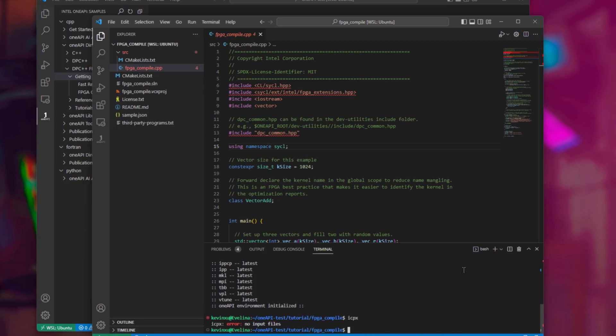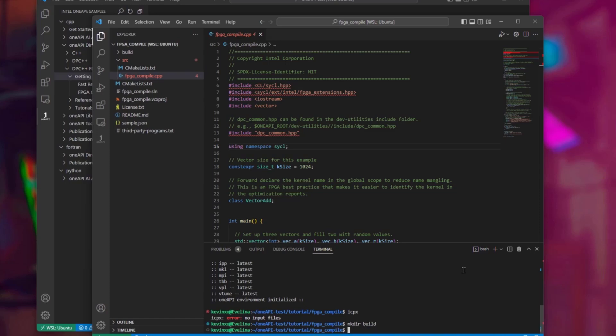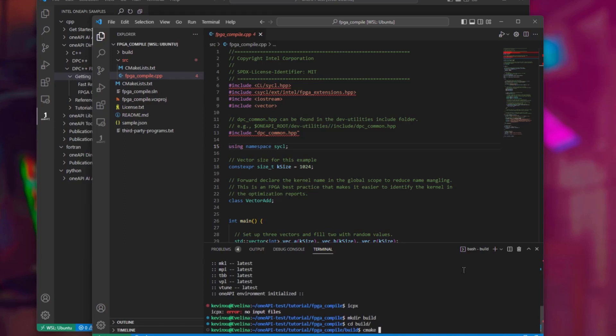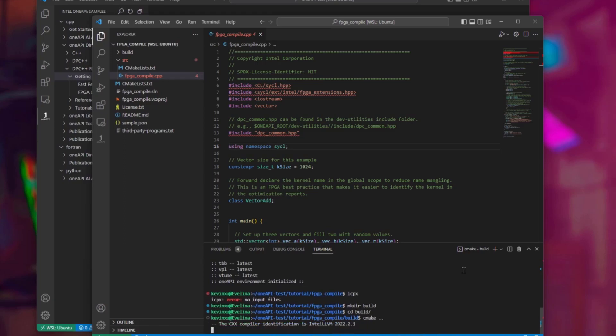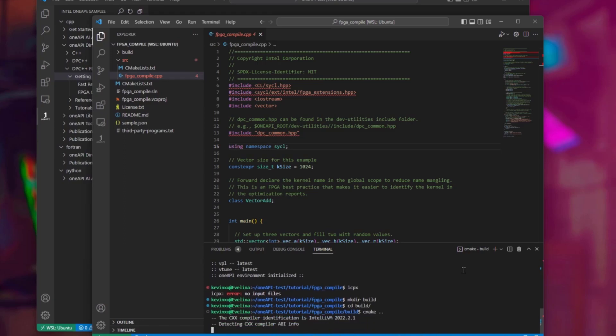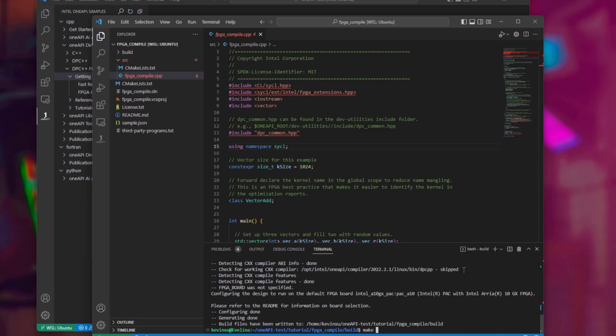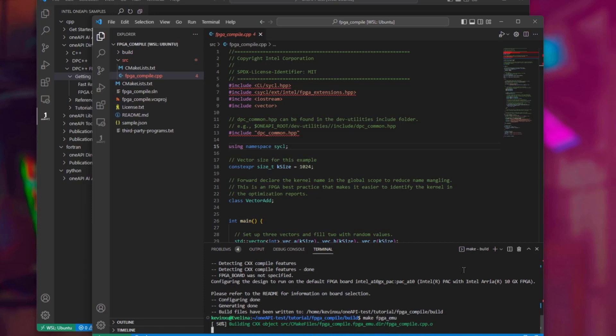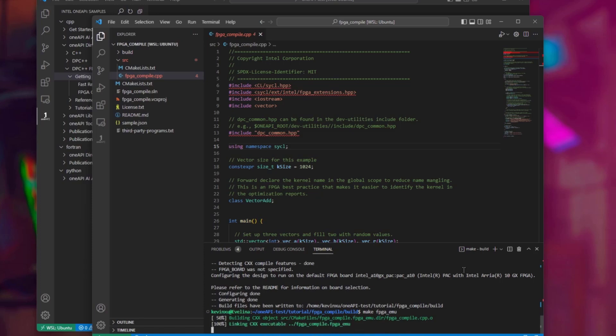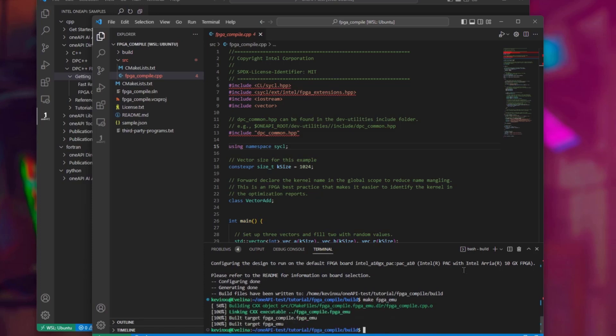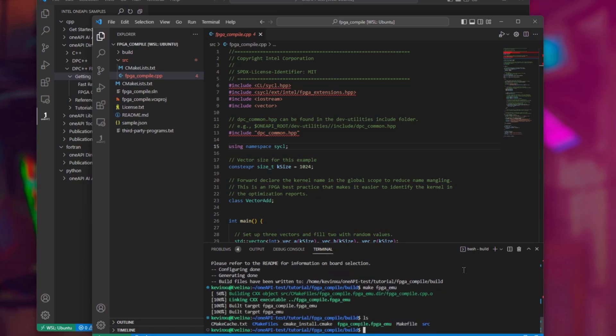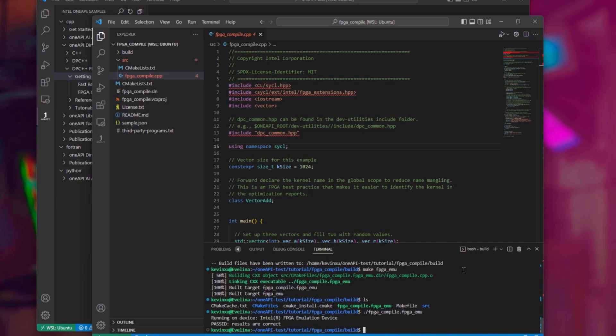But for this code sample, we will build using CMake. First, we'll be using CMake to make build artifacts. Let's build targeting the emulator. An executable is generated for emulation. There. The emulation runs correctly.